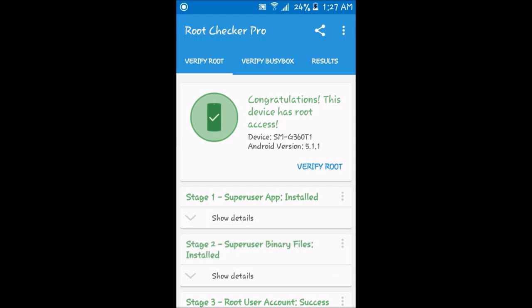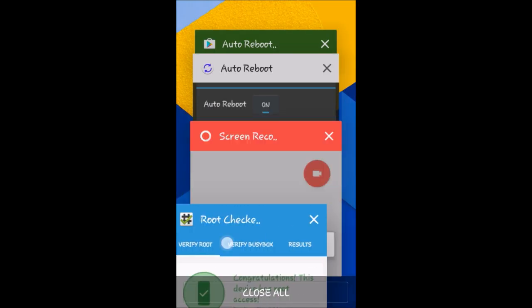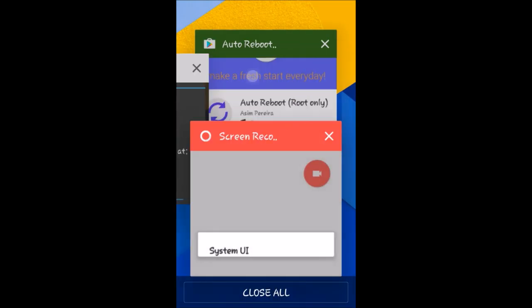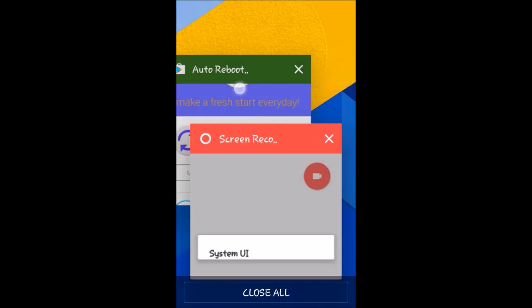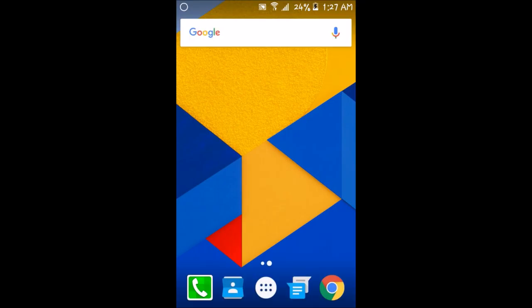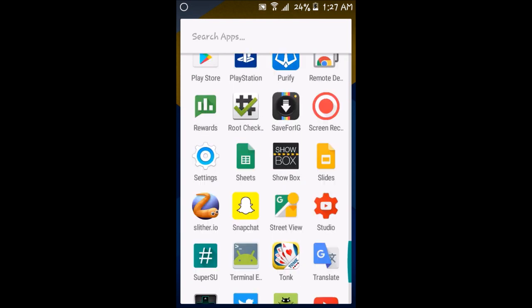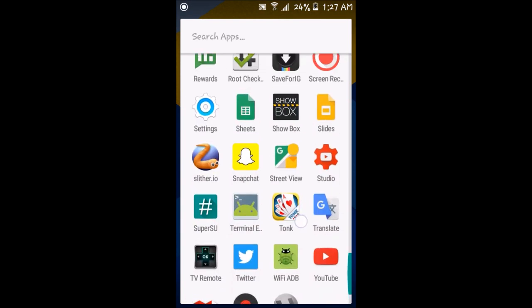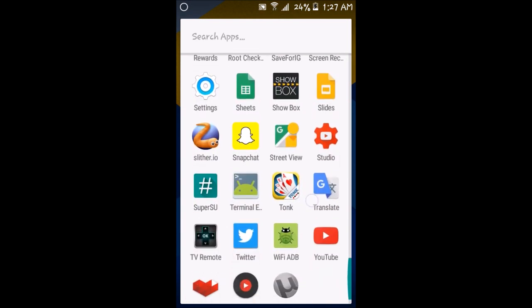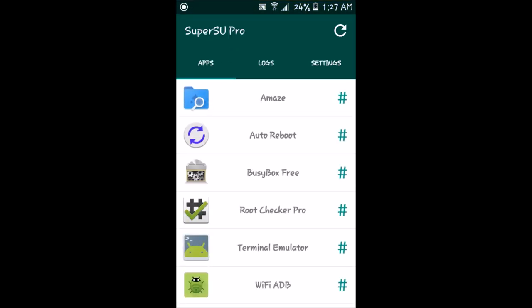Now I'm gonna close this app and show you another way that I have root access. I'm gonna go on SuperSU Pro, which I believe is three dollars.